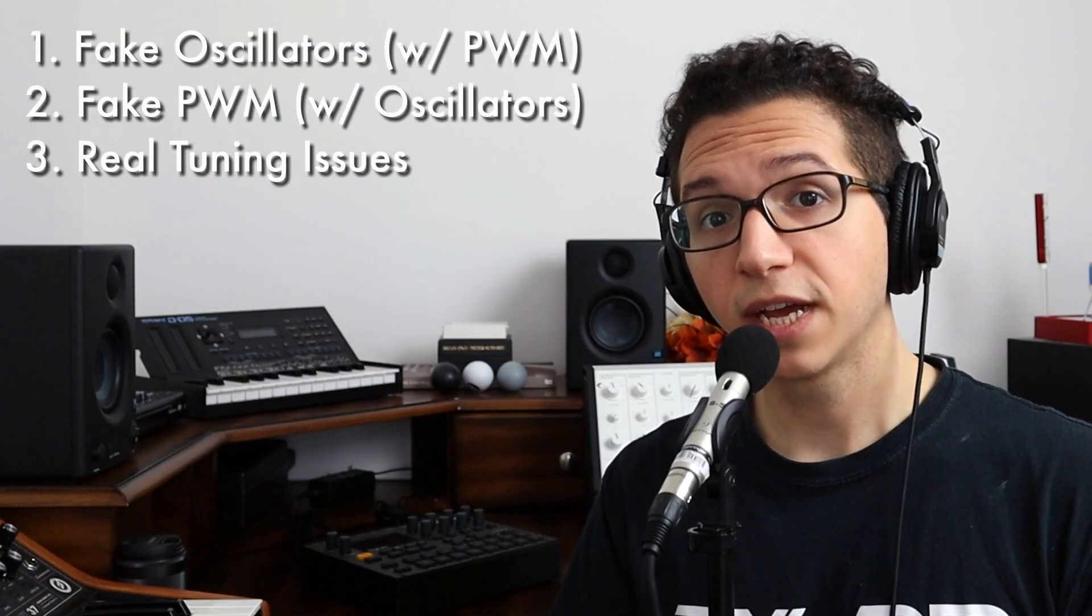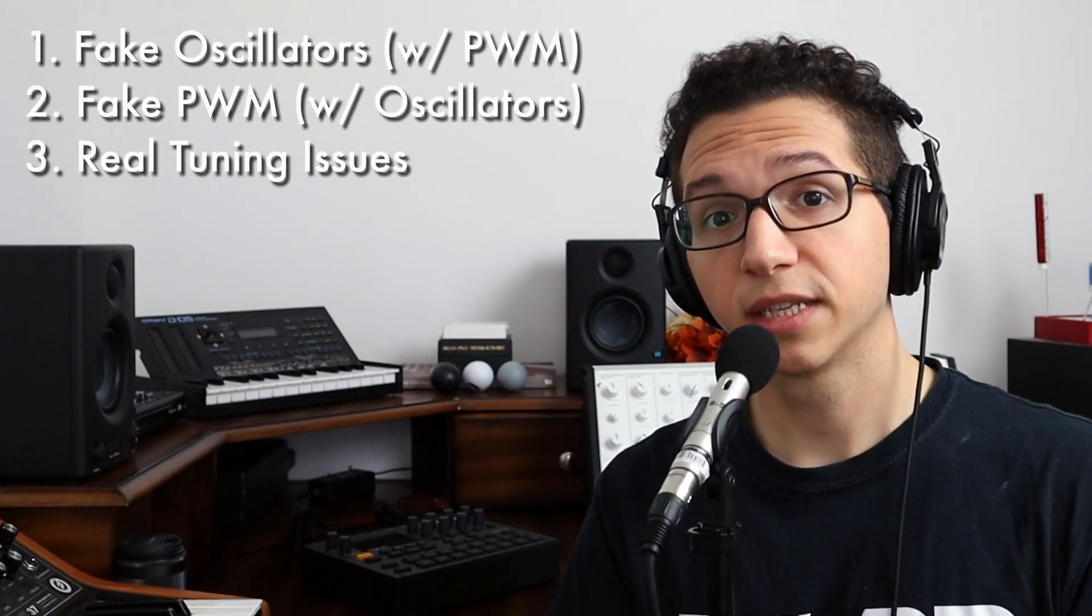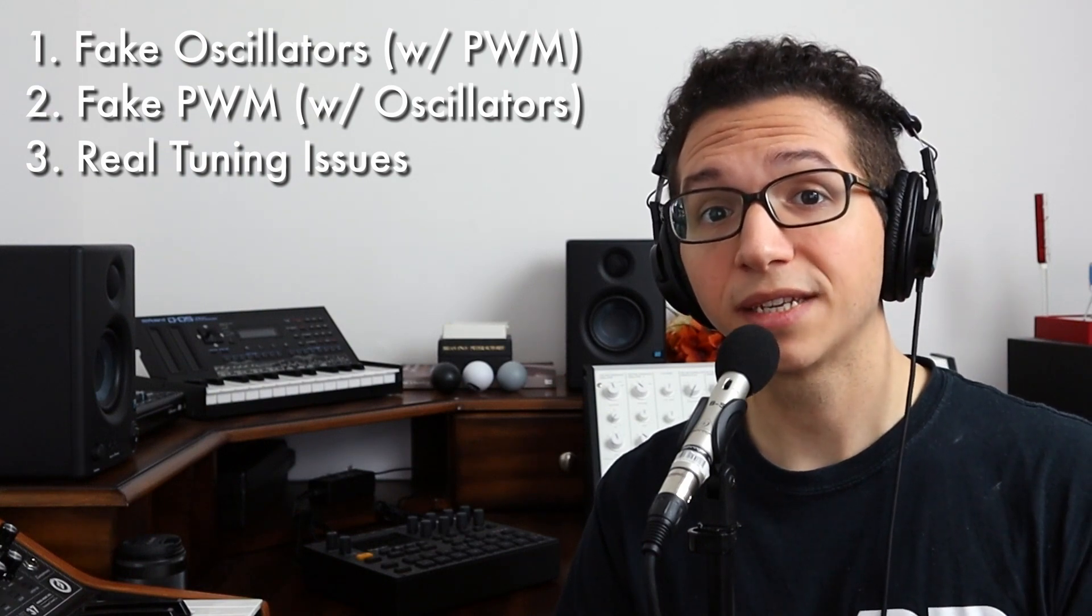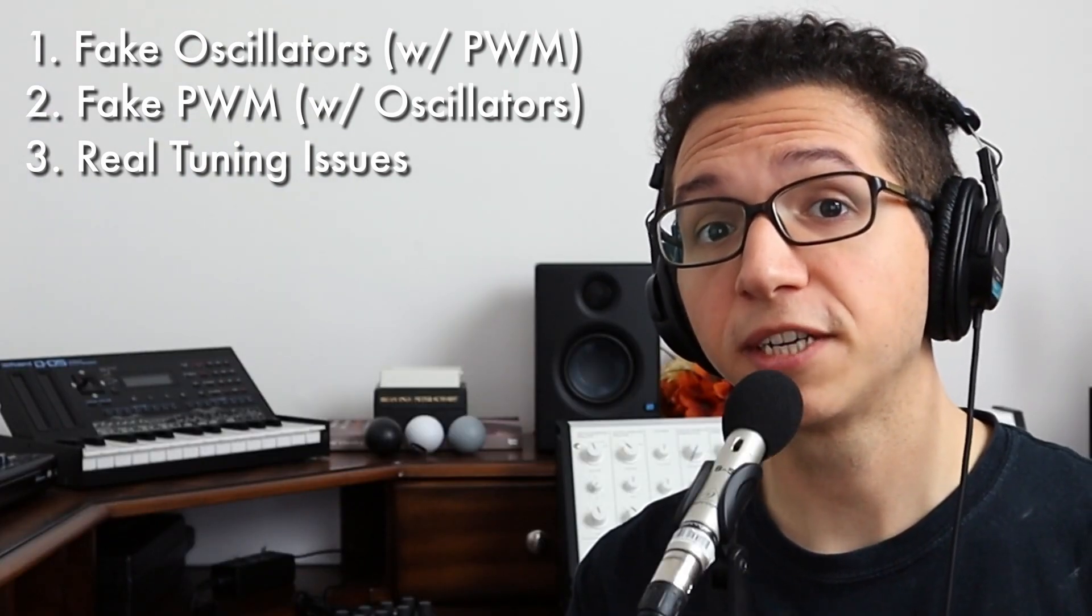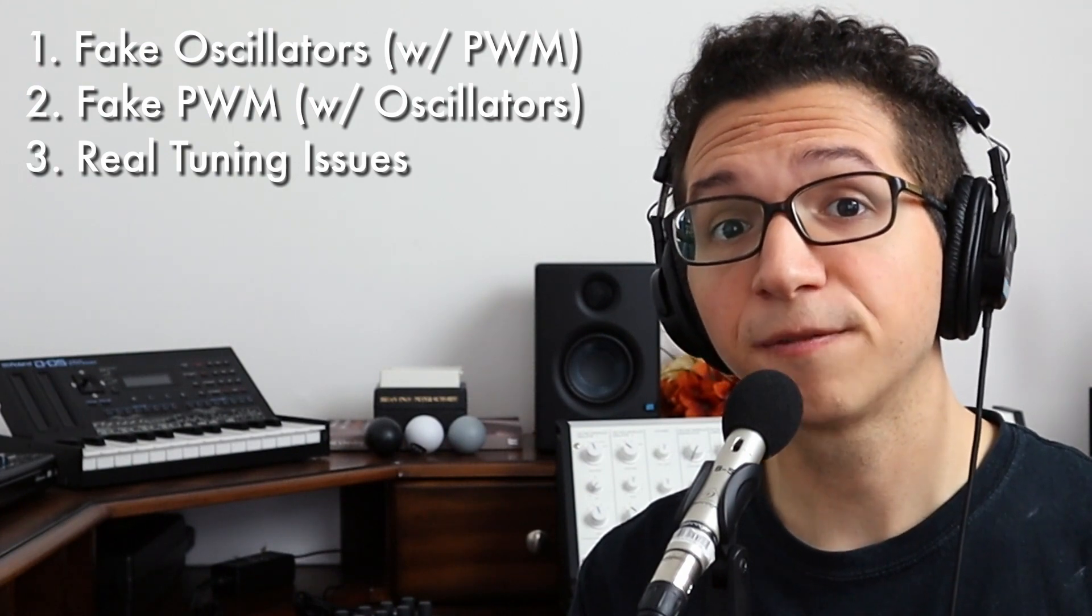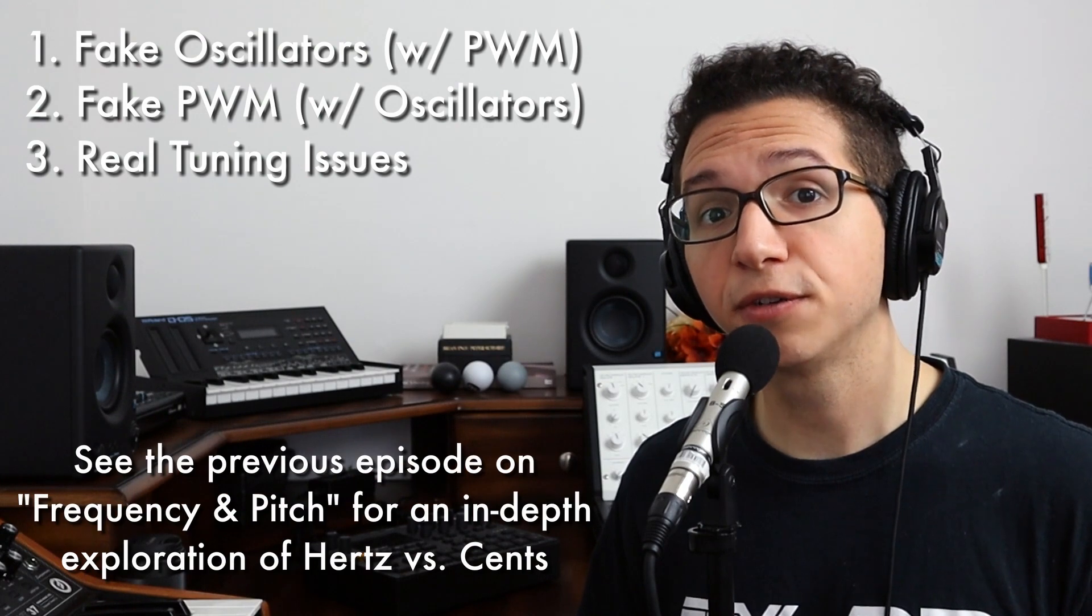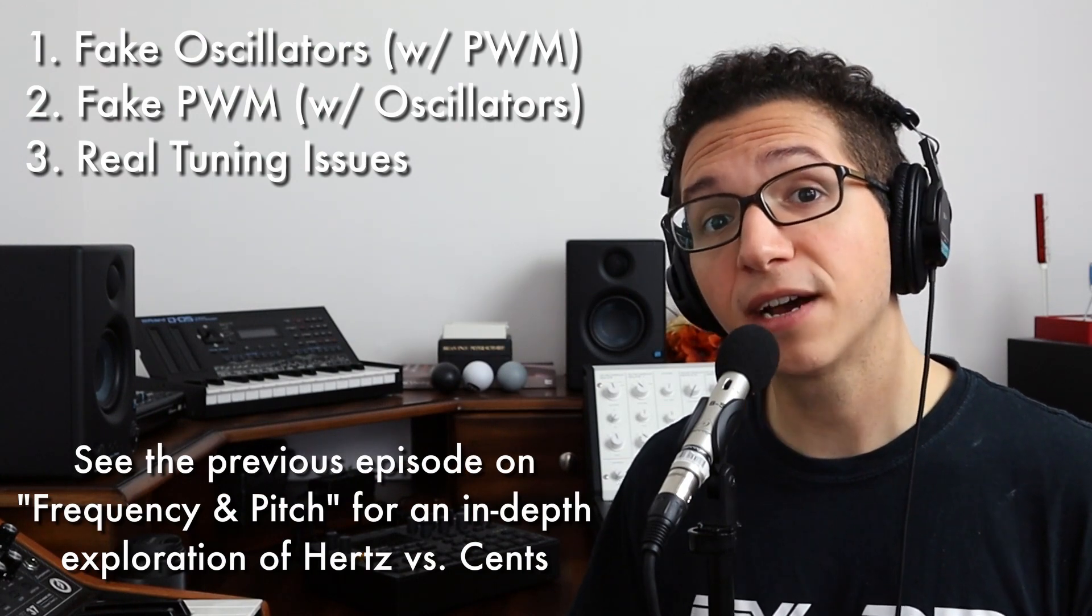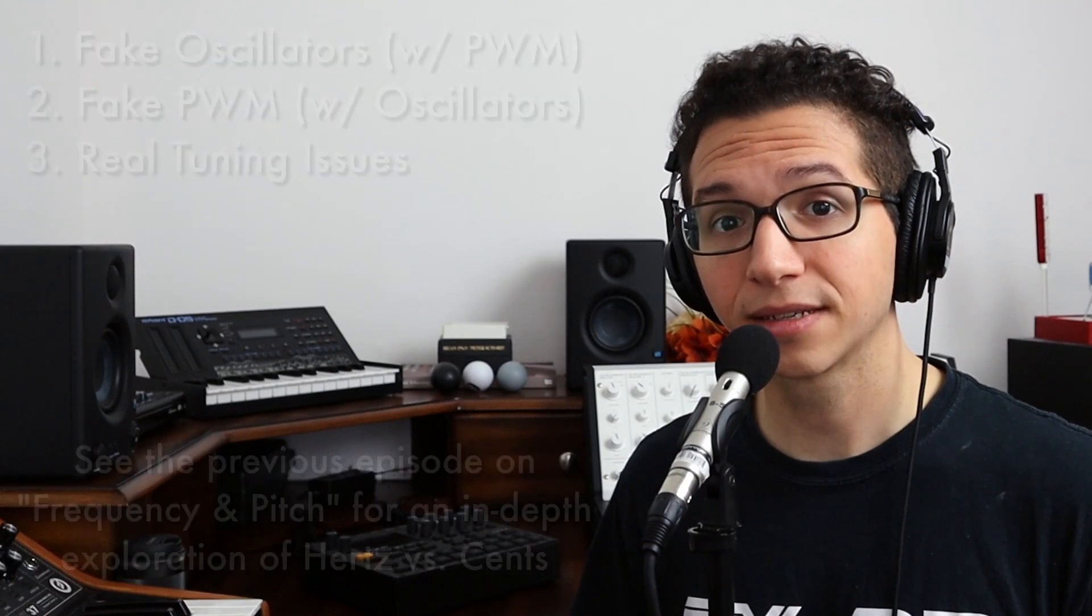The third, and in my opinion most important, implication here is that pulse width modulation isn't a musically consistent technique. Remember when I said that your detune is equivalent to your LFO speed? That means it's fixed in hertz, not cents. As you move up the keyboard, your detune essentially fades into insignificance. As you move down the keyboard, you descend into detuned chaos.